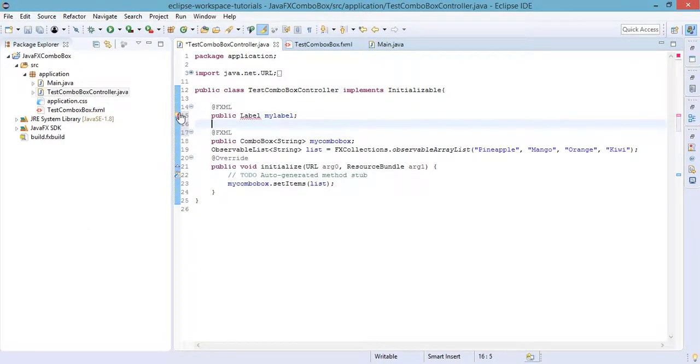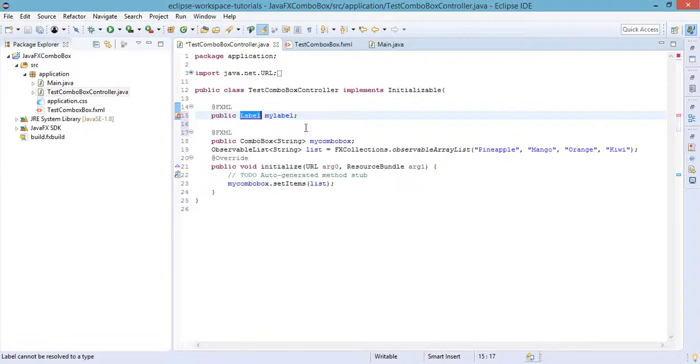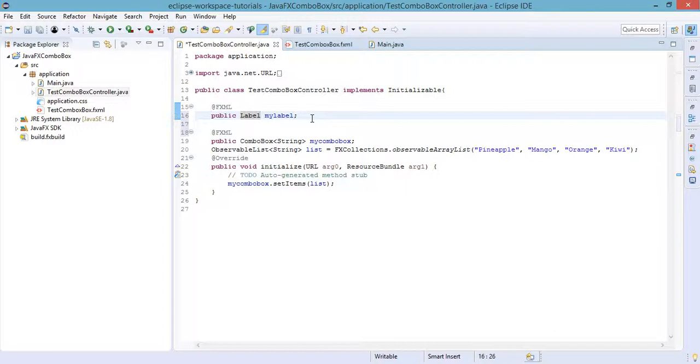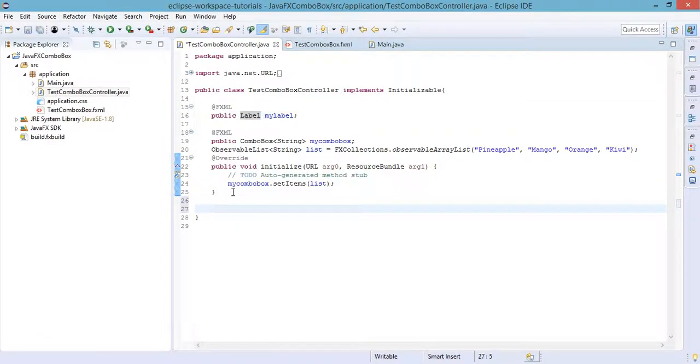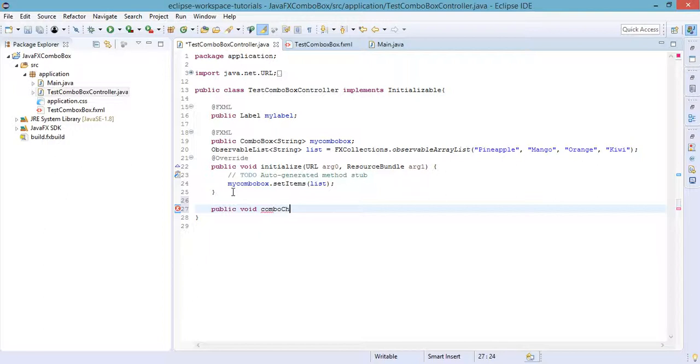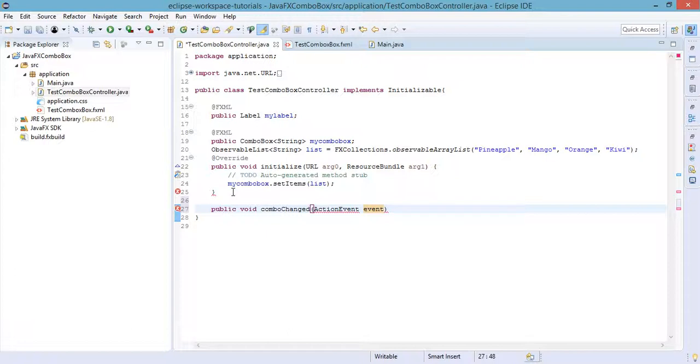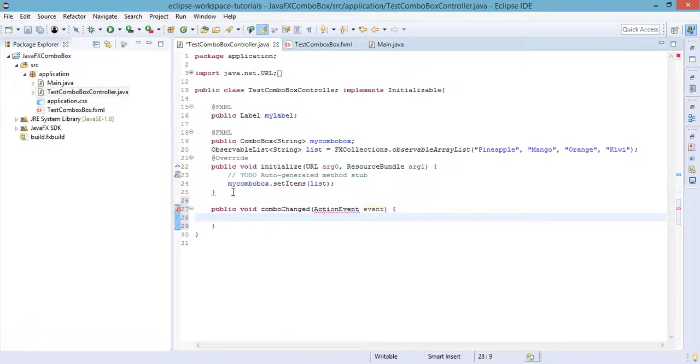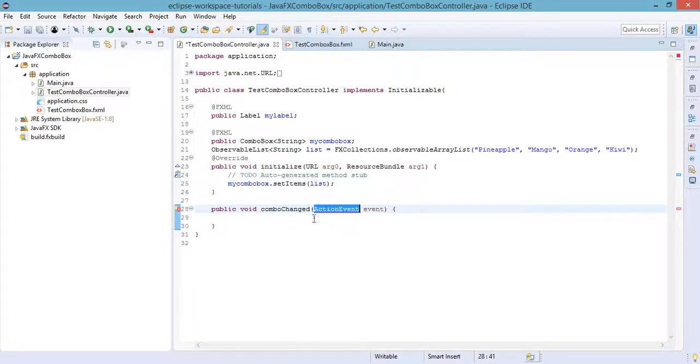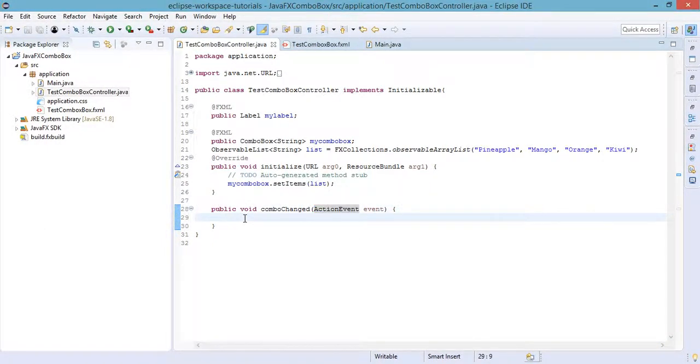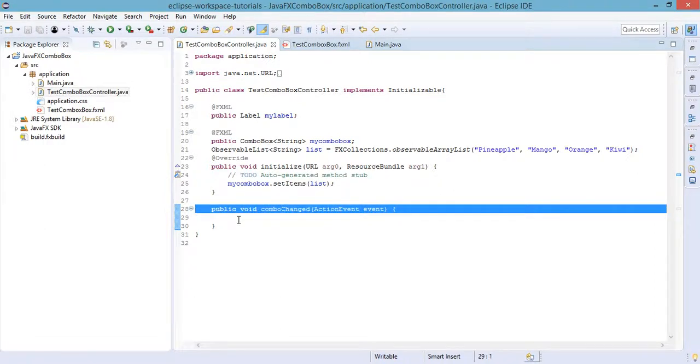Label class, okay. And then we just need to define a new method: public void, say for example, combo change with the action event as the parameter. Action event and the object name is event. First, we need to import this action event class. Every time the combo box selection changes, we need to set the item name to this my label.